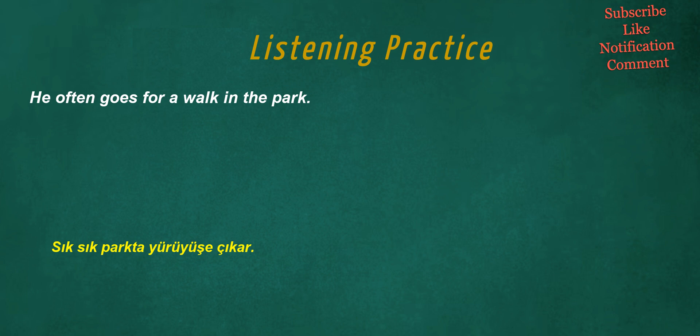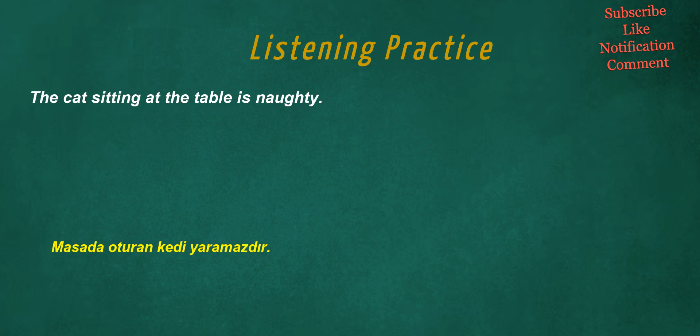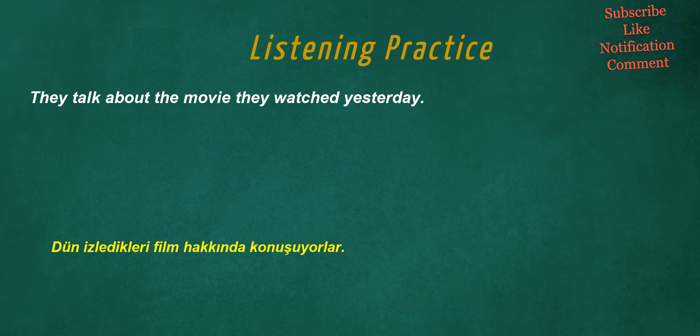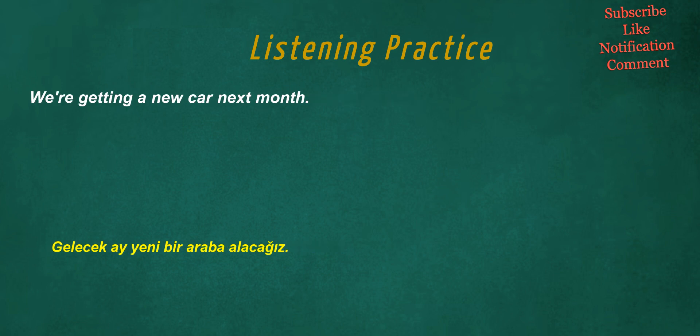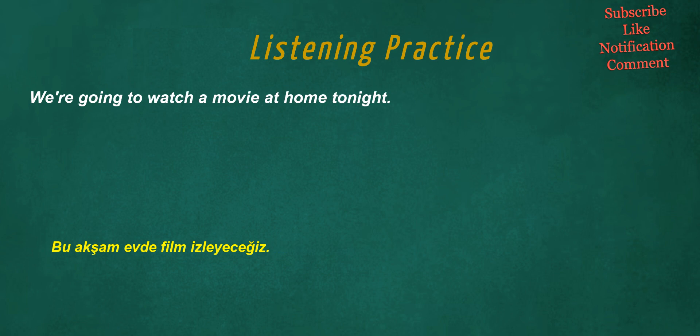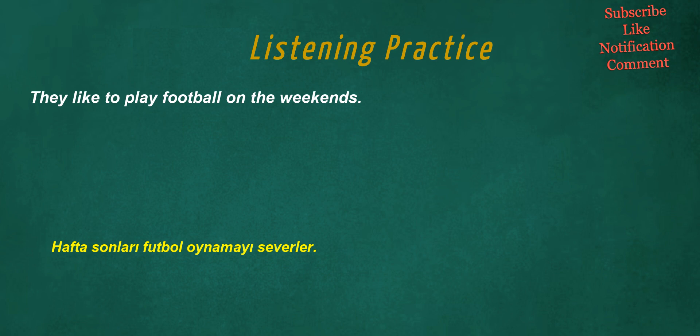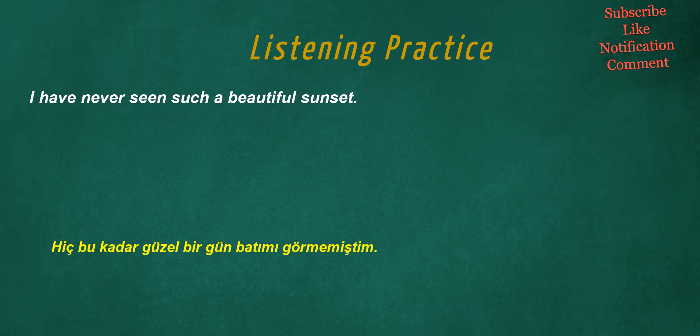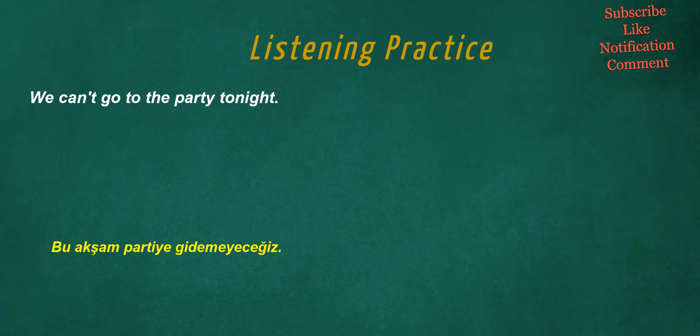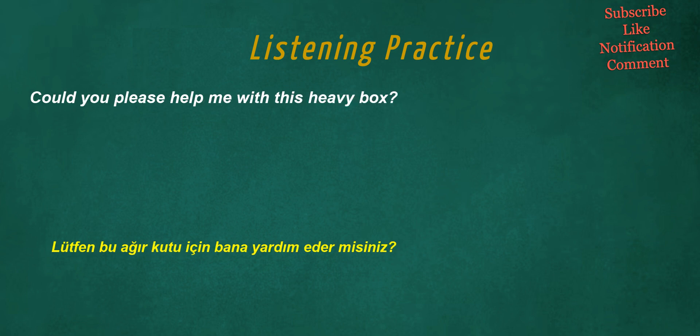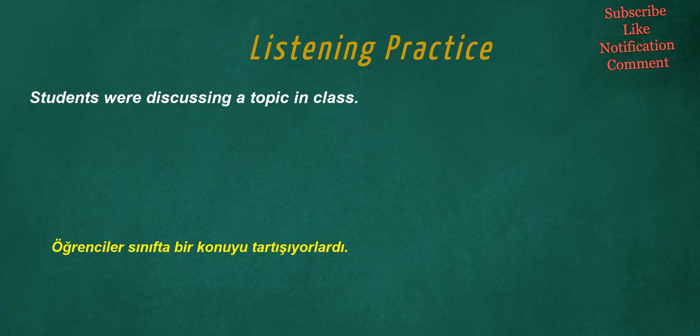He often goes for a walk in the park. The cat sitting at the table is naughty. They talk about the movie they watched yesterday. We're getting a new car next month. We're going to watch a movie at home tonight. They like to play football on the weekends. I have never seen such a beautiful sunset. We can't go to the party tonight.